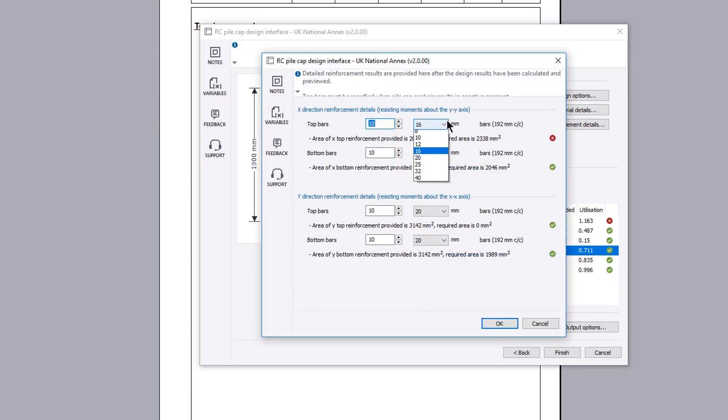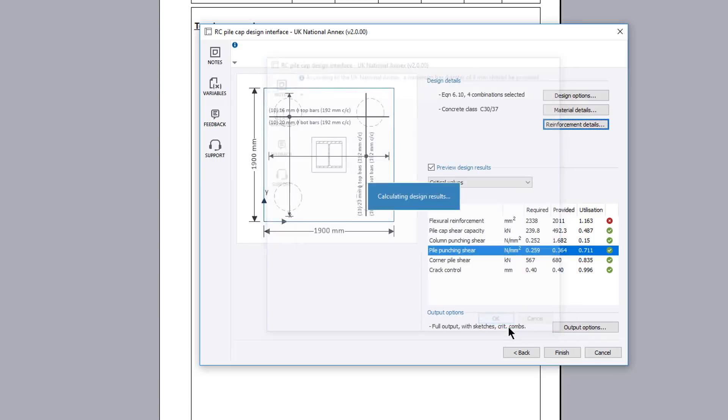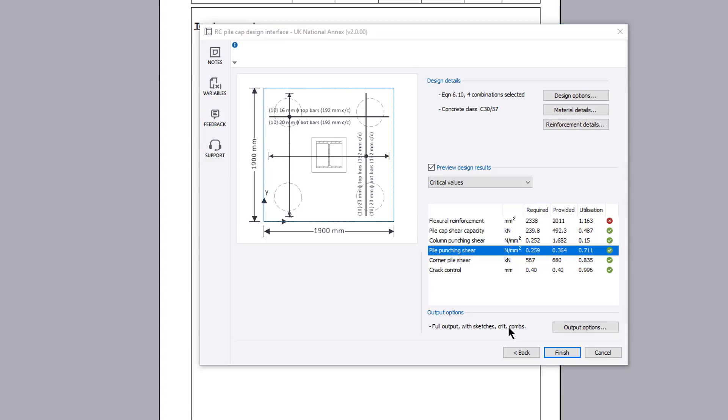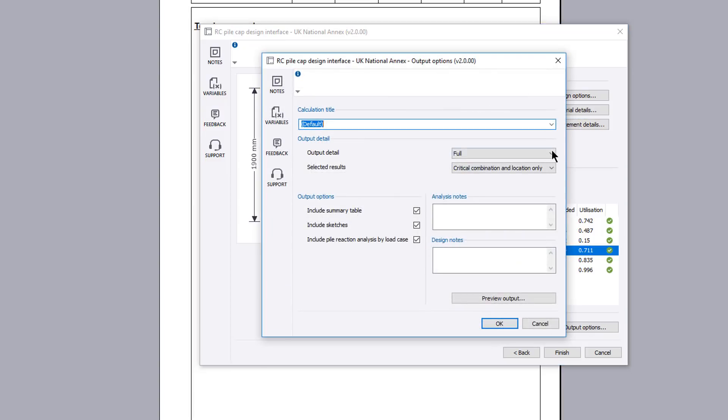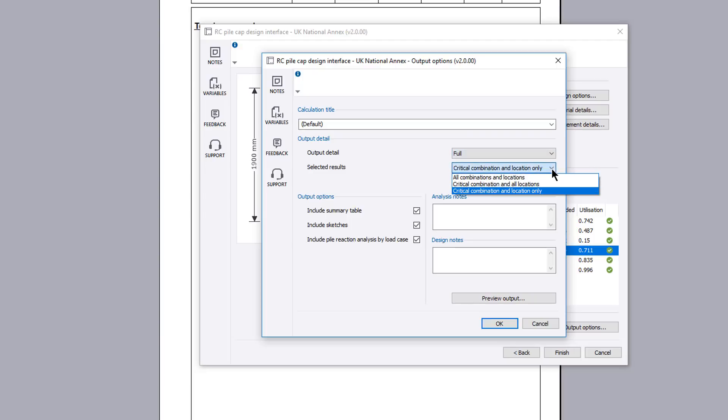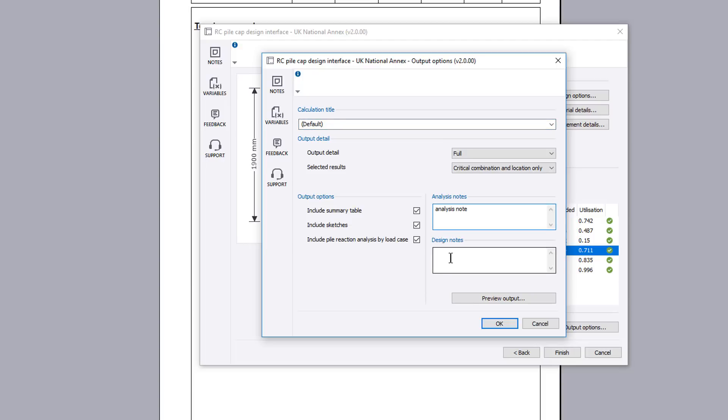If anything fails, these can be previewed and amendments made to the input values as necessary. Once you are satisfied with the input and preview results, you can specify the output options including the level of detail, selected results, inclusion of tables, sketches and the pile reaction analysis. You can also amend the title and provide analysis and design notes.